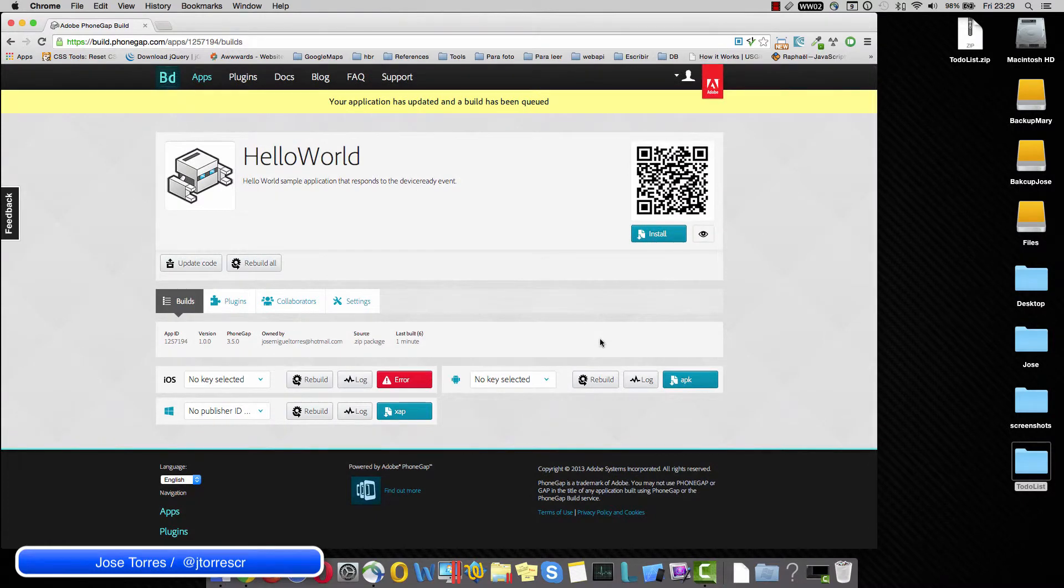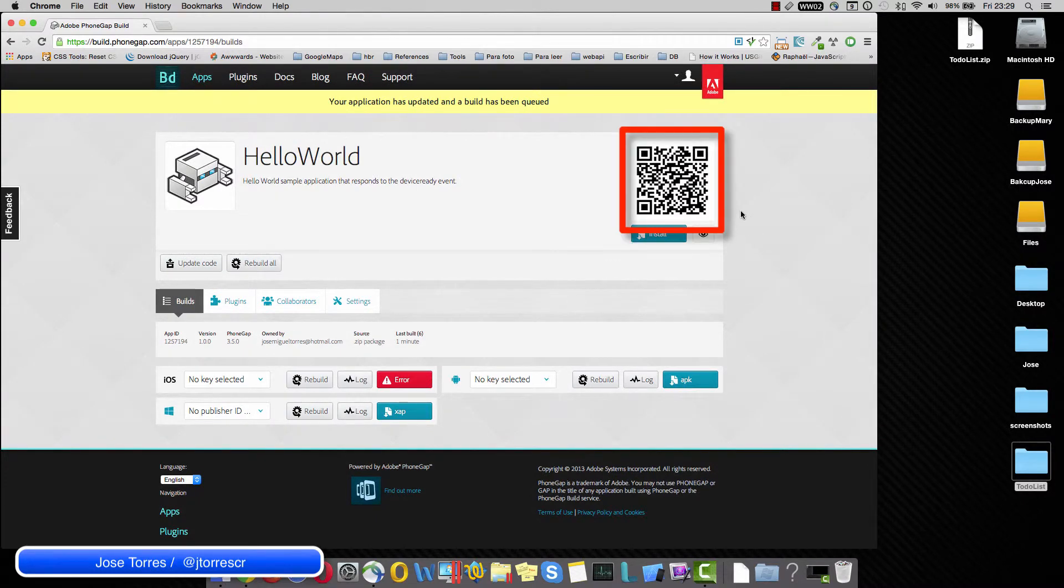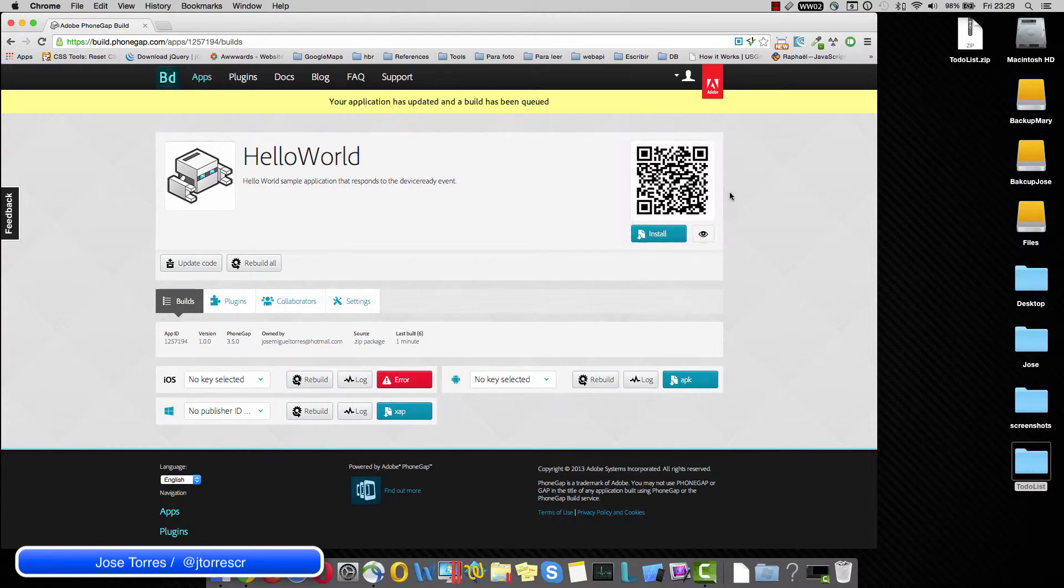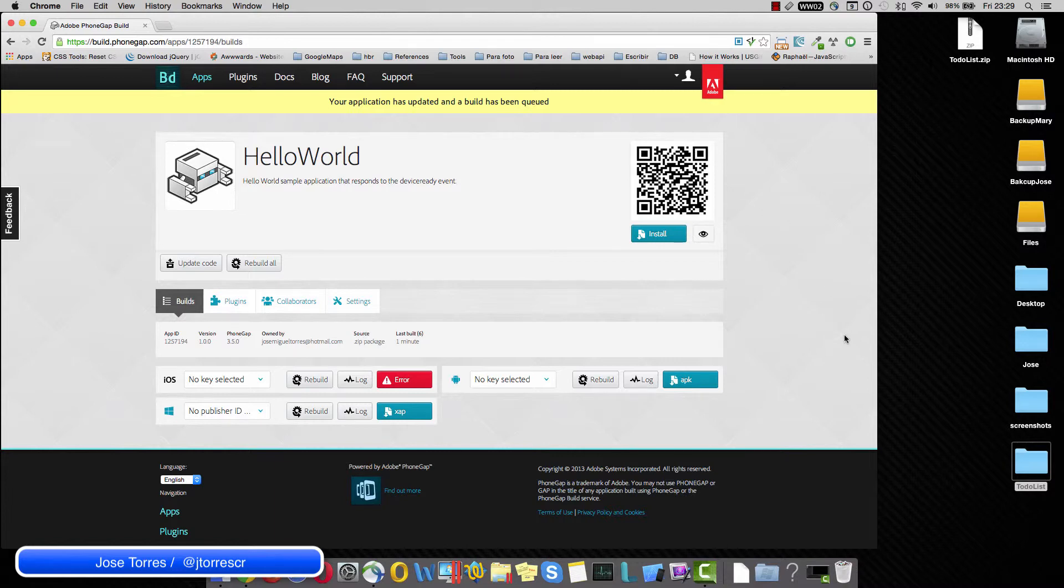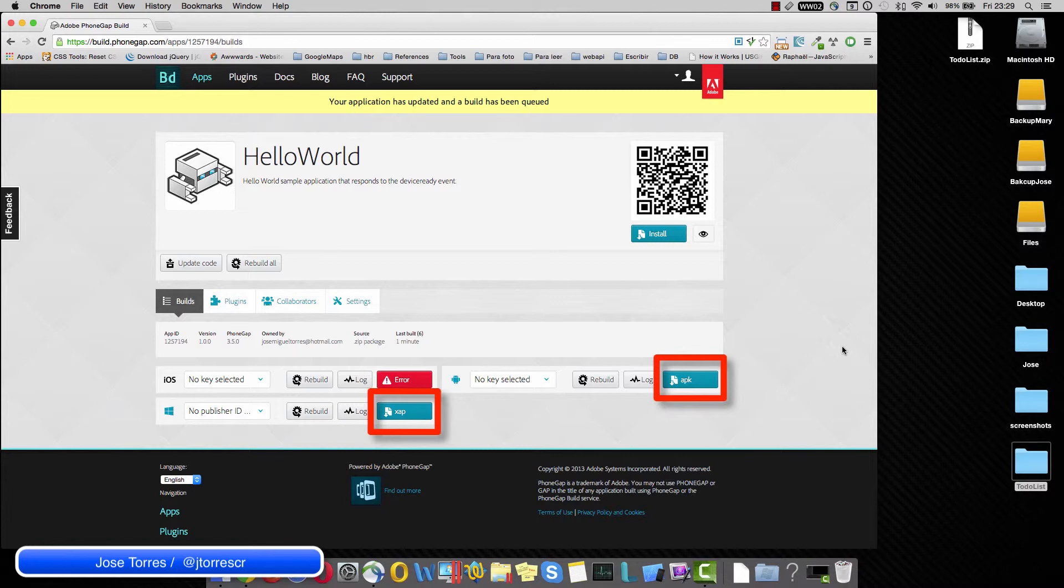The only thing you need to do is just scan this QR code so you are going to install it. You also can download the individual packages from every platform and install it in your device.